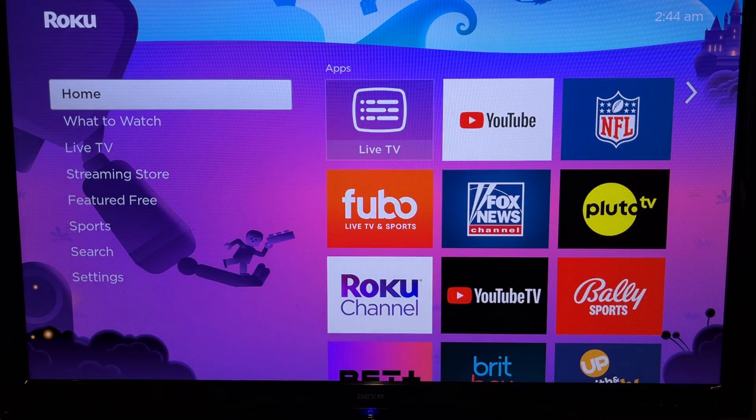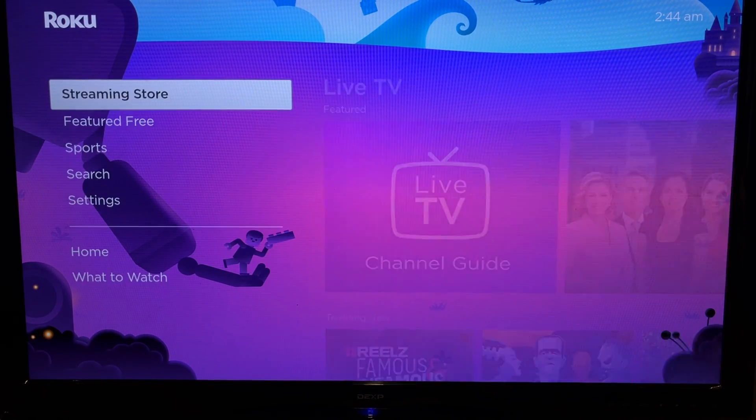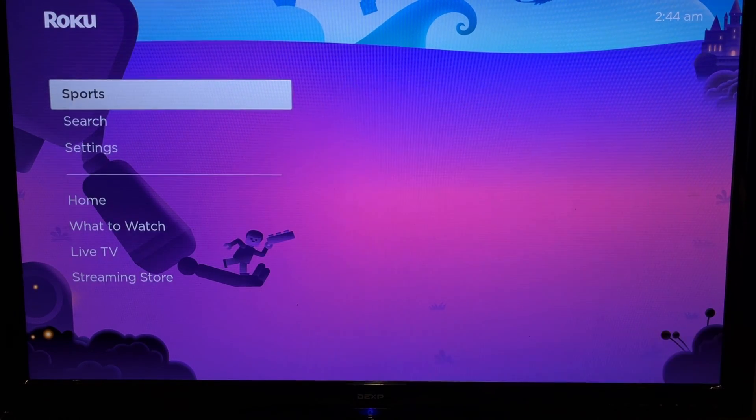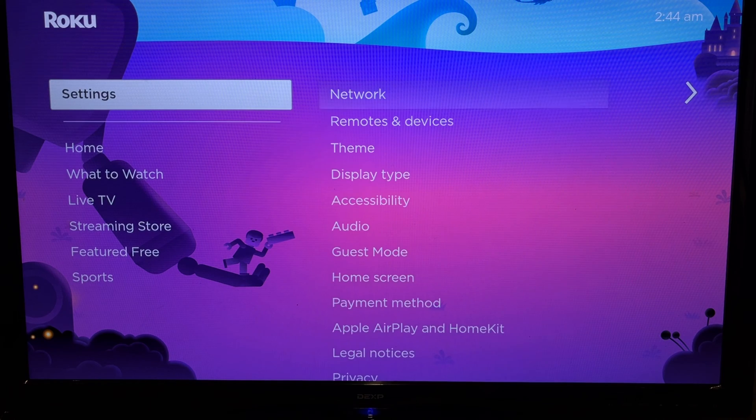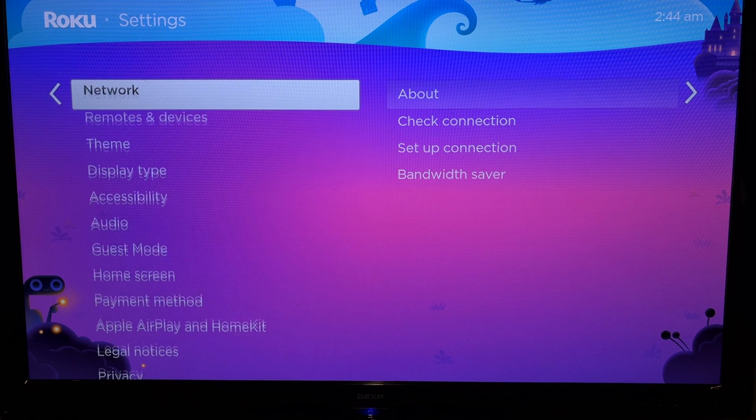Open Settings, then go to Remotes and Devices.